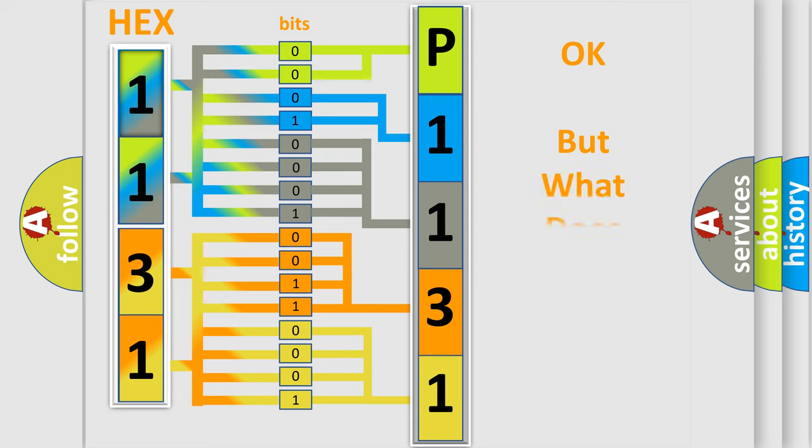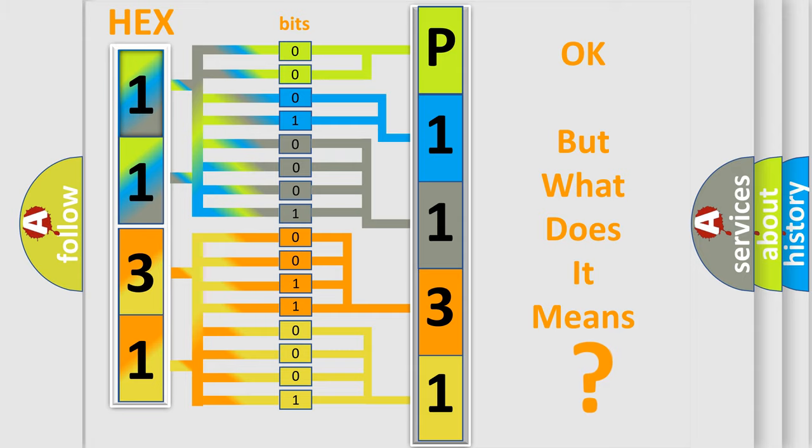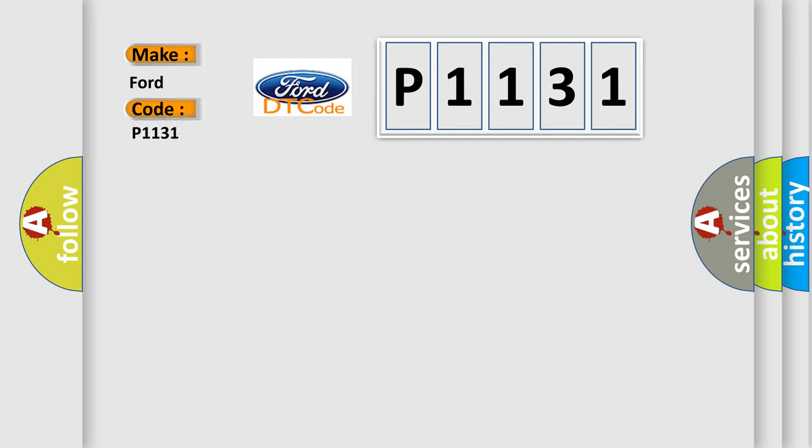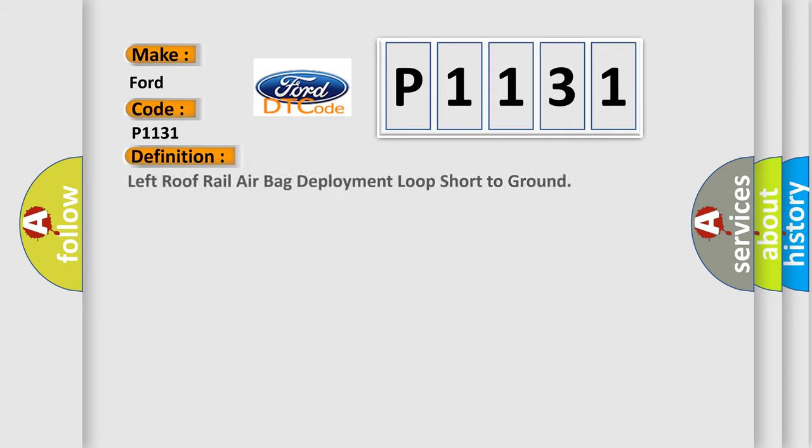The number itself does not make sense to us if we cannot assign information about what it actually expresses. So, what does the diagnostic trouble code P1131 interpret specifically for Infinity car manufacturers?